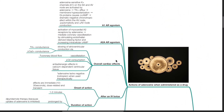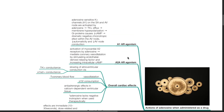Actions of adenosine when administered as a drug: Adenosine produces A1 agonism. Adenosine-sensitive potassium channels on SA and AV nodes are activated by adenosine. This produces increased potassium efflux and membrane hyperpolarization. Gi proteins cause reduced cAMP. There is dramatic negative chronotropic effect within the AV node. This produces reduced automaticity and reduced AV node conduction.